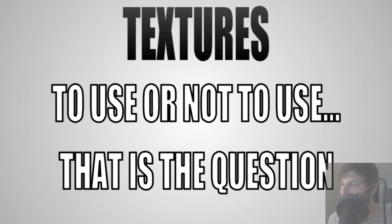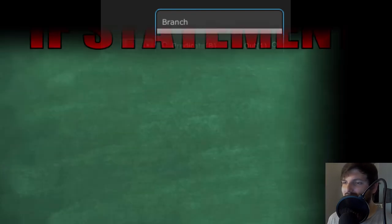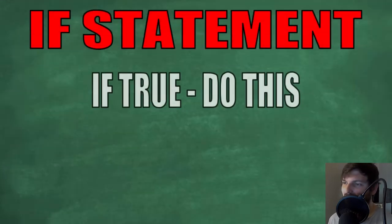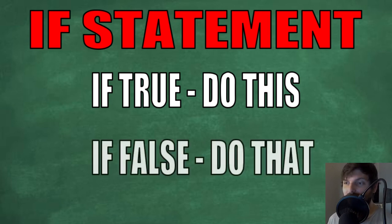This may sound scary, but it is very similar to an if statement. If some condition is met, then the shader will use input A and if it isn't met, then it'll use input B.